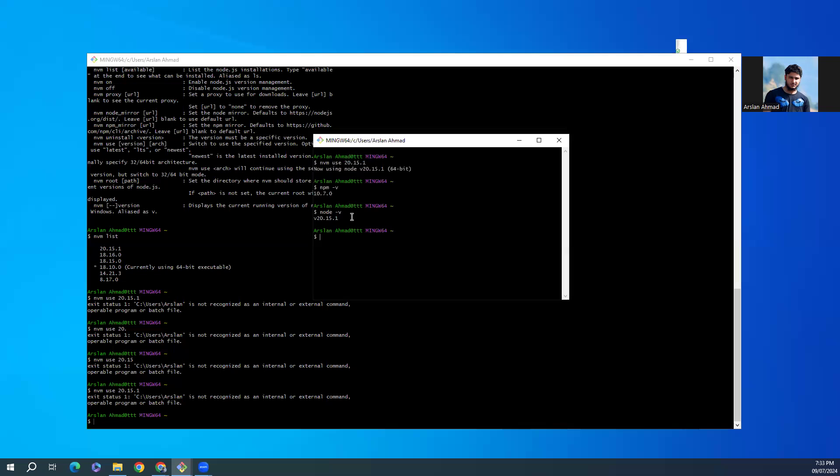That's it! So our Node version is updated to 20.15.1. Good luck guys. If you want to connect, feel free to comment below, subscribe to the channel, and like the video.